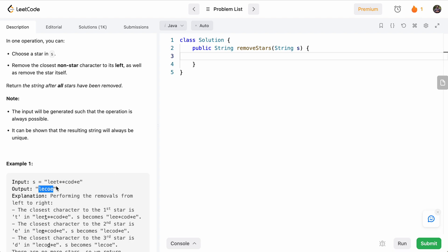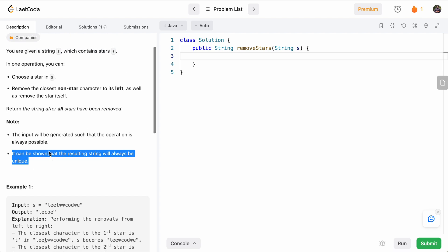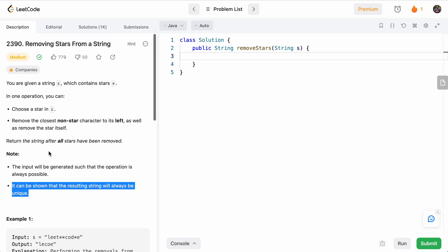And no matter what order we choose the stars, we'll always end up with the same string. That can be proven that a unique string will always be generated.